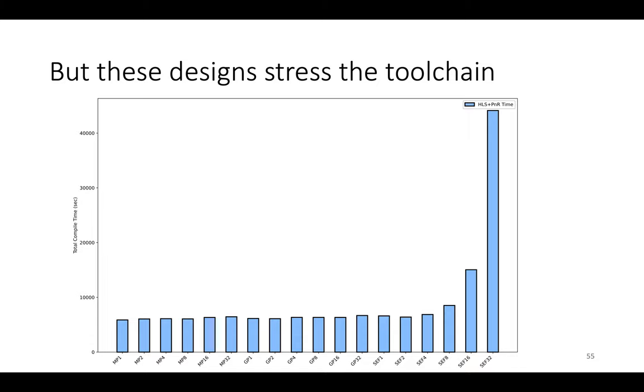There is a problem with the static scheduling strategy, which is these designs do stress the toolchain. So here's a slightly different chart to illustrate this problem.